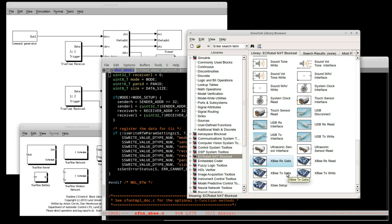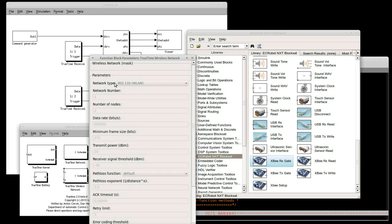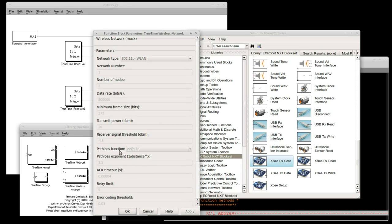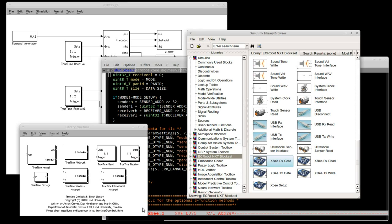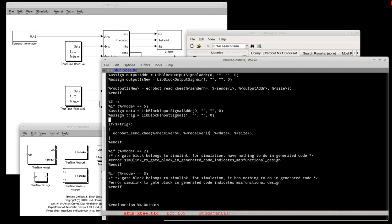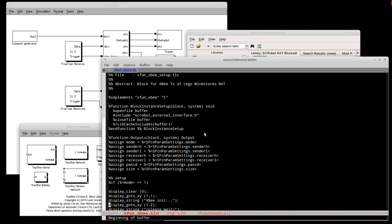In addition to my S function, I also utilize a TrueTime toolbox from Lund University in Sweden. It can simulate physical properties of wireless networks, so it allows simulated transmissions to be as realistic as possible. My S function also supports full code generation. There is this target language compiler script which does that and it ensures together with TrueTime toolbox that the robot behaves the same in both reality and simulation.